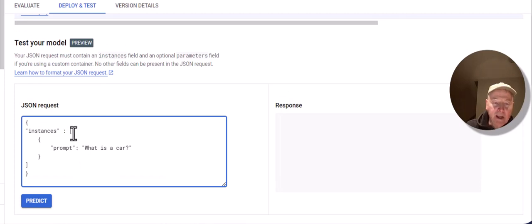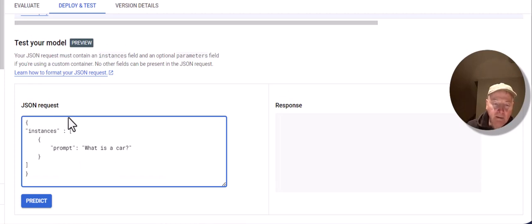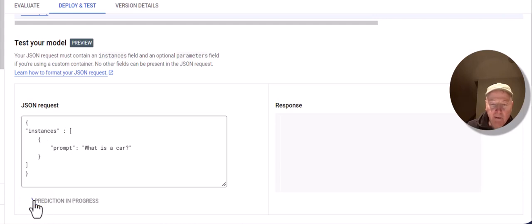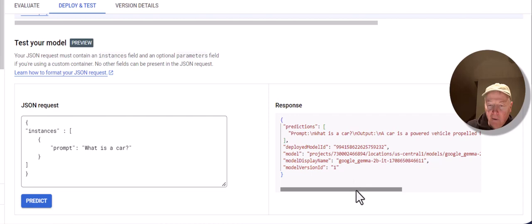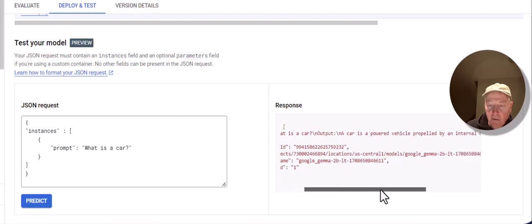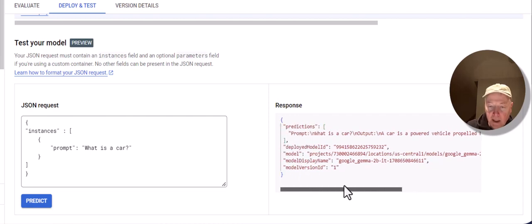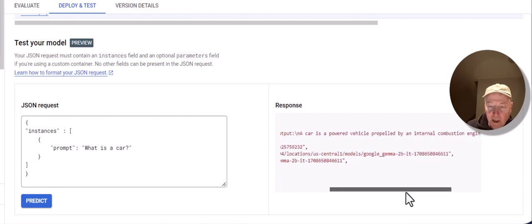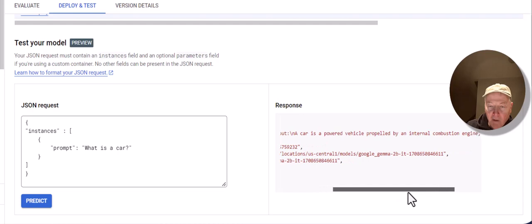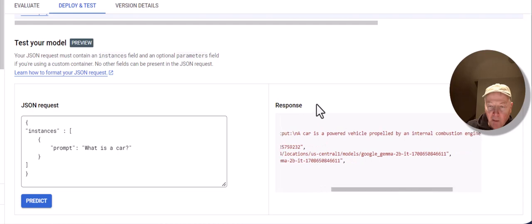Once the JSON request is correct, then the frame turns blue and I can click on predict. And over here, I get a response. The response to what is a car? The car is a powered vehicle propelled by an internal combustion engine.